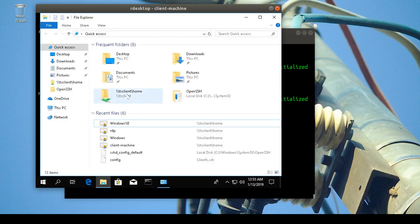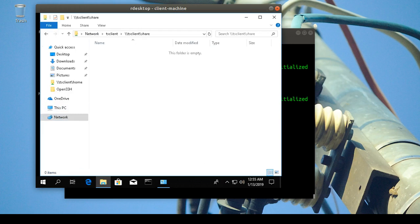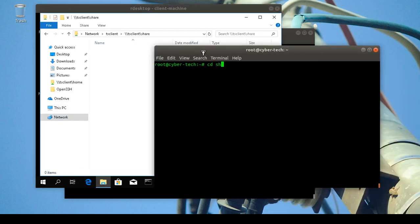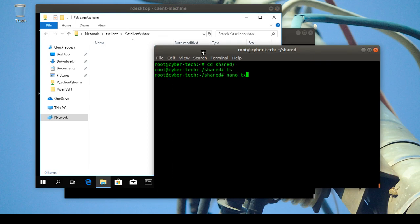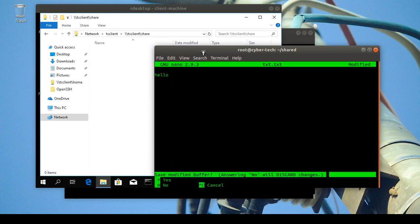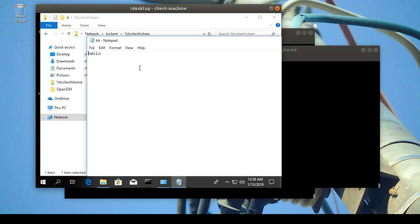Once connected, I'll go to the Network section and find my shared folder there. I'll open another terminal, navigate to the share folder, create a test file — for example a text file with 'hello' — and save it. Then press F5 to refresh and you'll be able to open it from the Windows side.